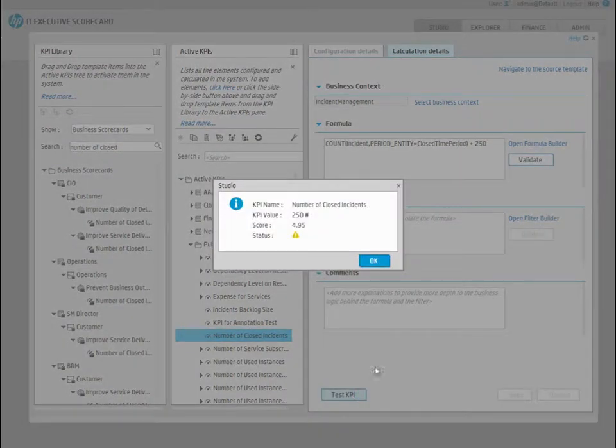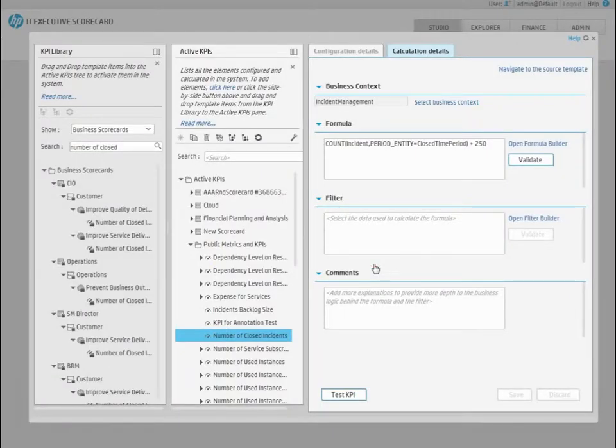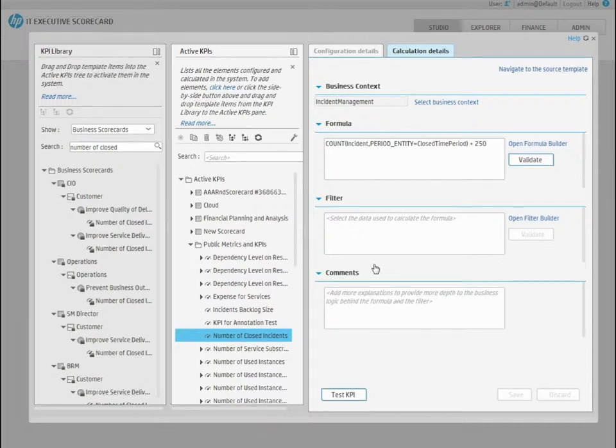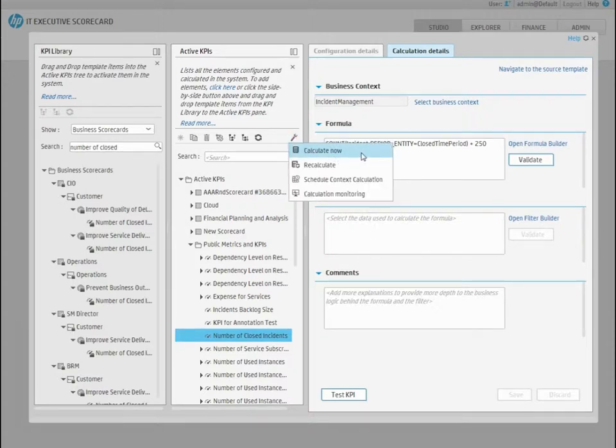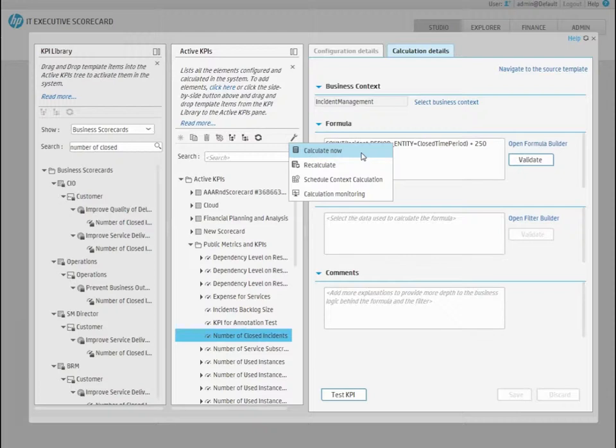Executive Scorecard calculates all KPI results every day. Since we don't want to wait until the engine runs later at its scheduled time, we can force the calculation now for the current period by selecting Calculate Now. If you wish the engine to calculate all historical data of the KPI as well, select Recalculate.